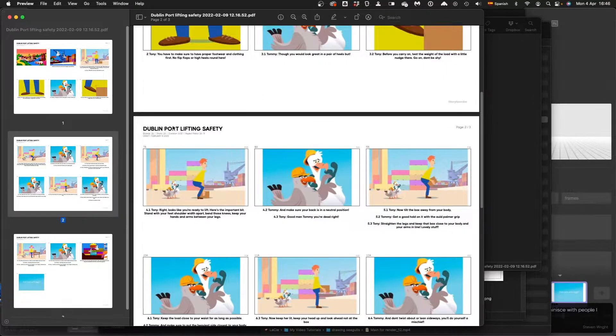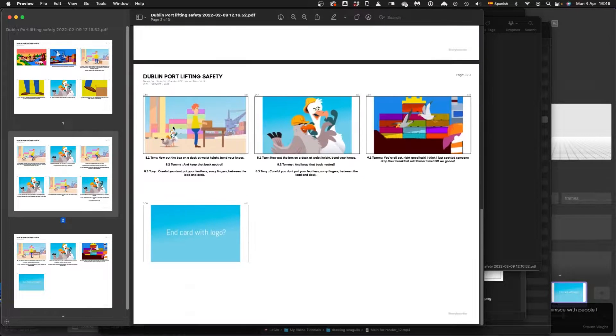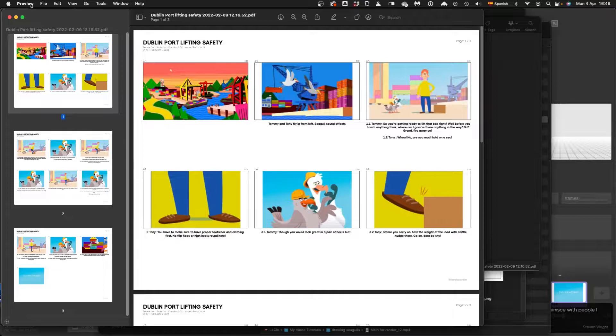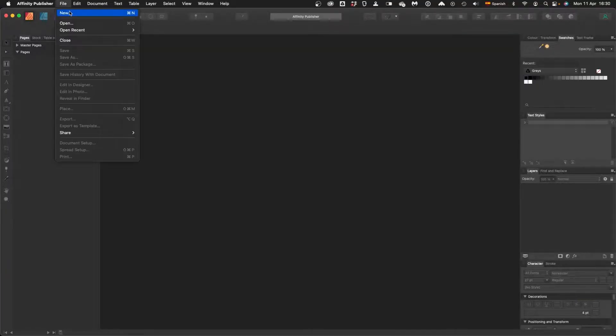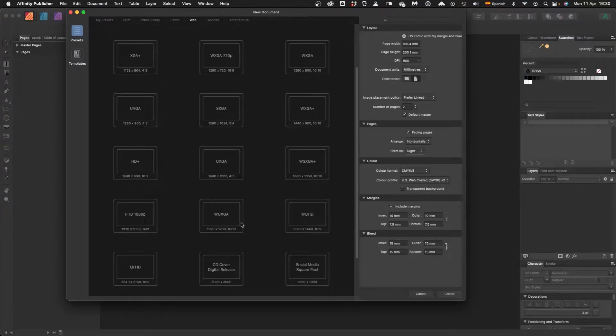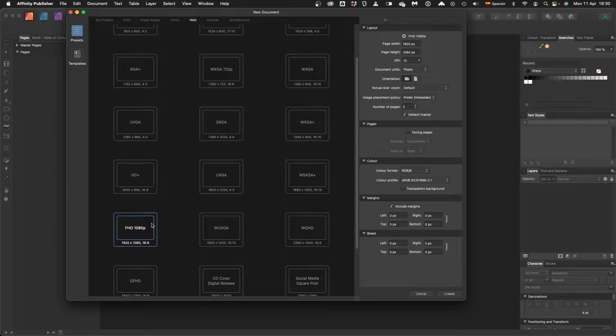Part 2 of a 4 part series, making storyboards in Affinity. I'm going to show you quickly how to make your own storyboard template in Affinity Publisher.